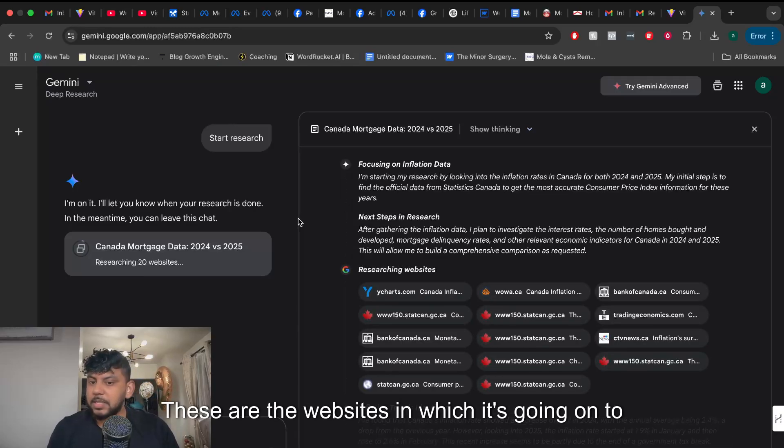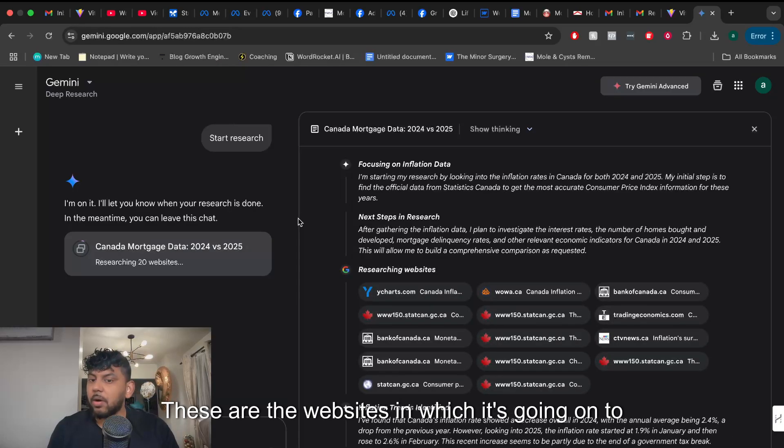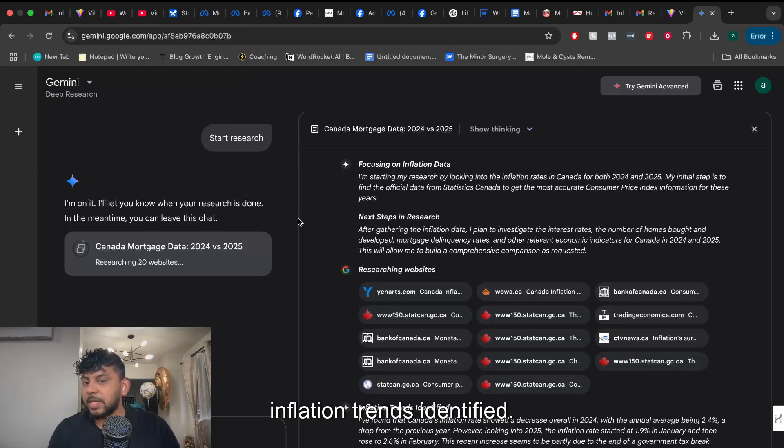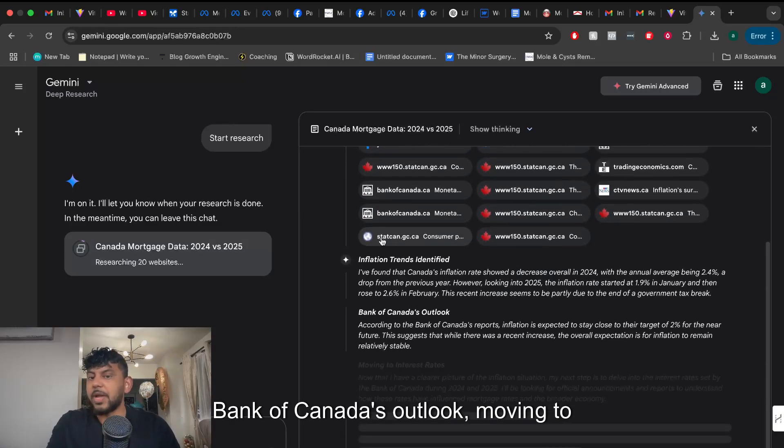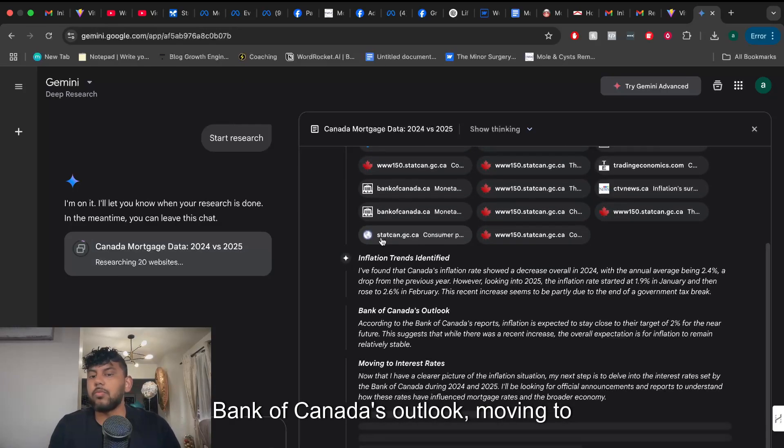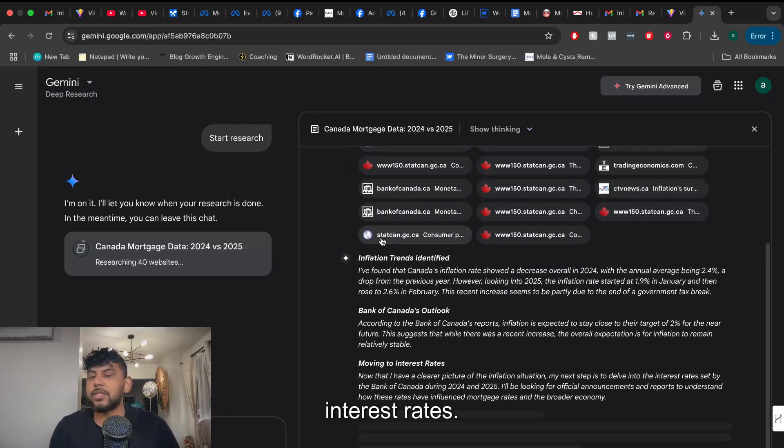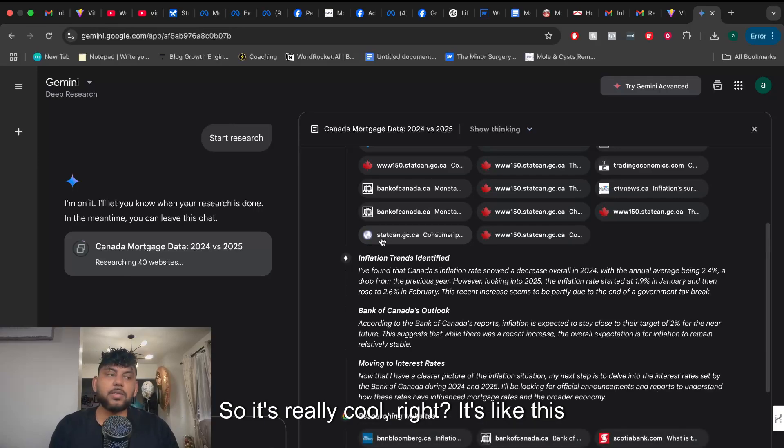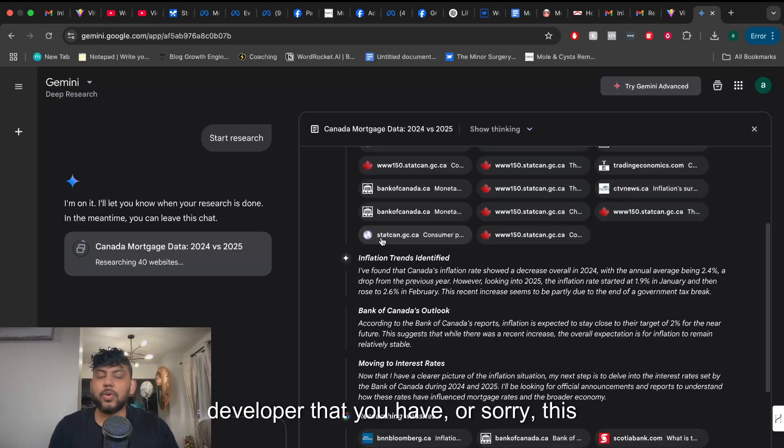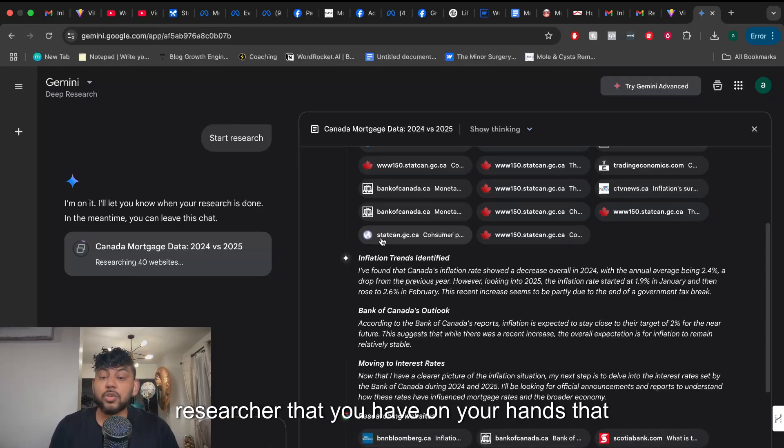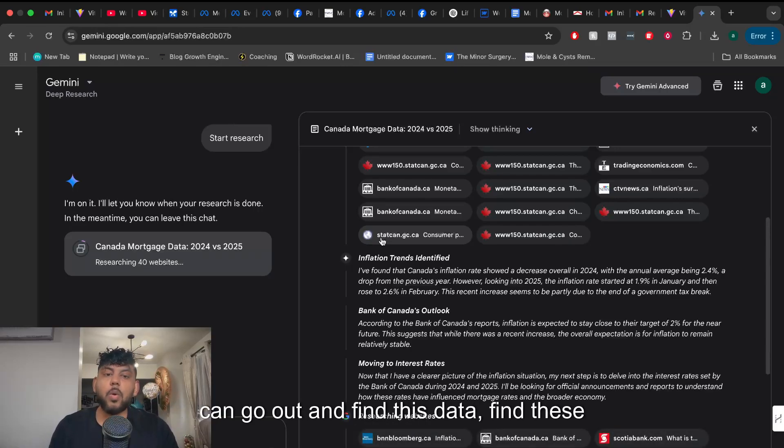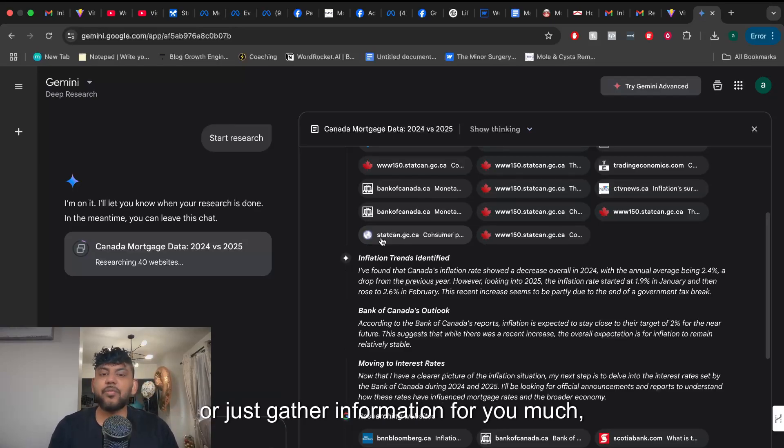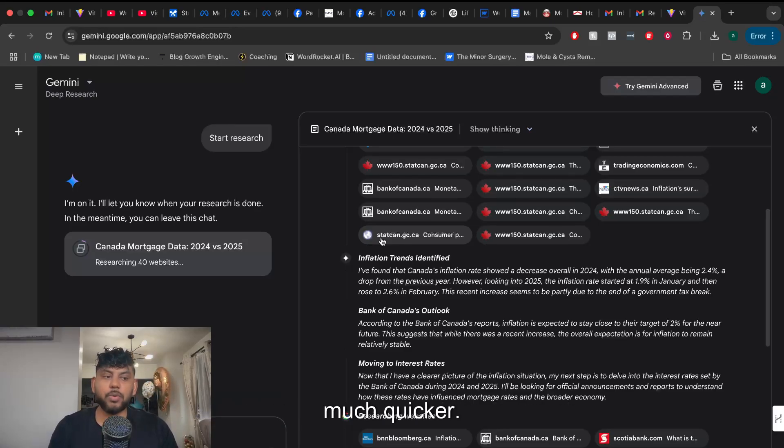These are the websites which it's going on to. Inflation trends identified, Bank of Canada's outlook moving to interest rates. So it's really cool. It's like this researcher that you have on your hands that can go out and find this data, find these needles in the haystack or just gather information for you much quicker.